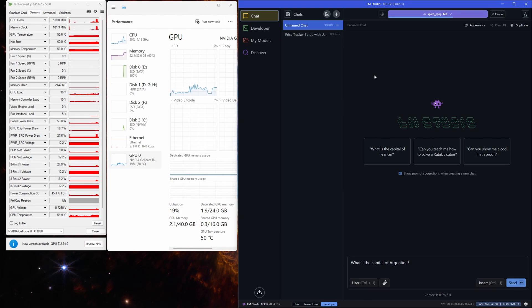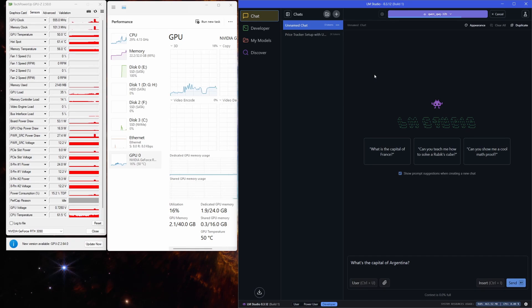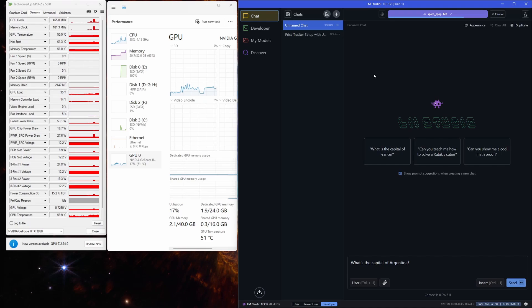Ideally, I'd love to offload all that desktop programming jazz to my trusty iGPU, leaving the 3090 to focus solely on what it does best, crushing those inference tasks. But hey, for now, this is our battle station.